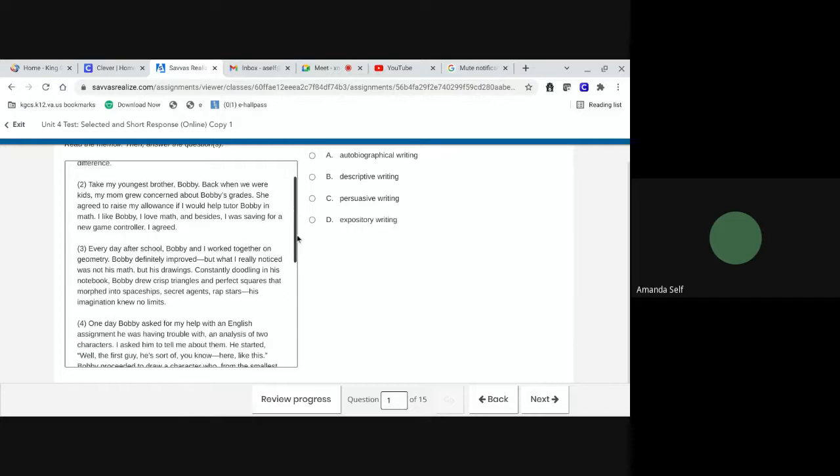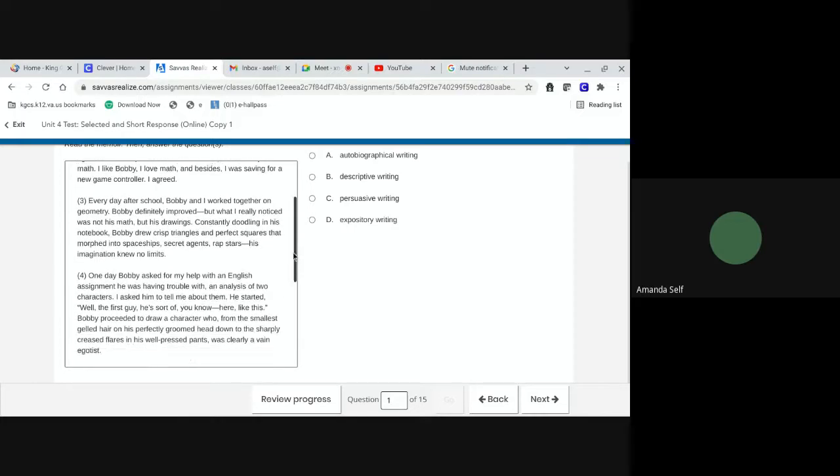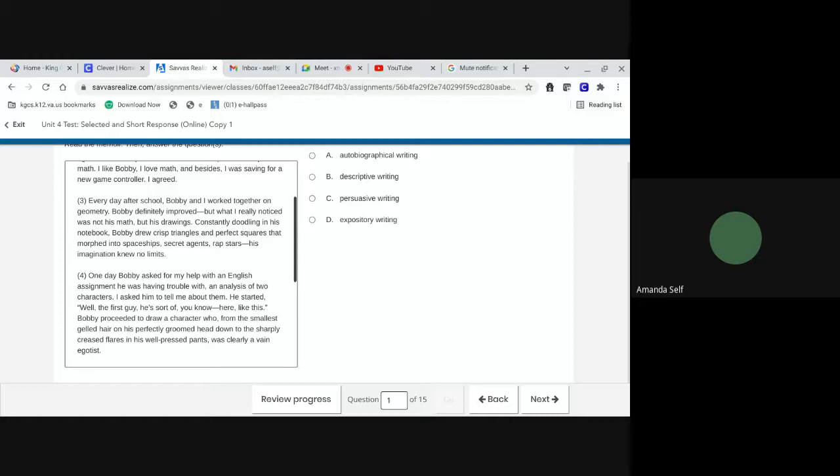I agreed. Every day after school, Bobby and I worked together on geometry. Bobby definitely improved, but what I really noticed was not his math, but his drawings. Constantly doodling in his notebook, Bobby drew crisp triangles and perfect squares that morphed into spaceships, secret agents, rap stars. His imagination knew no limits.